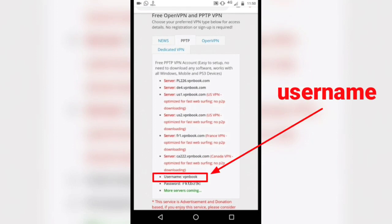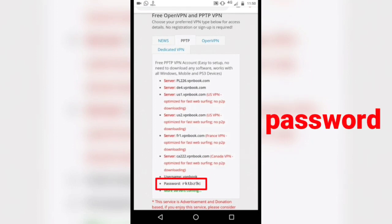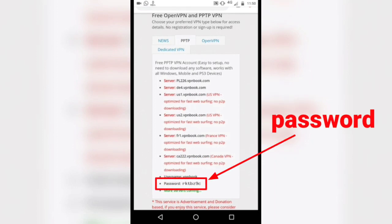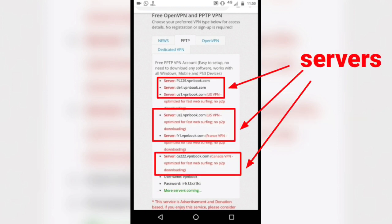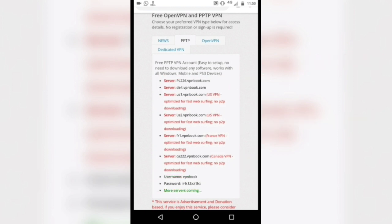This is the username. This is the password, which changes every month, so don't forget to check out. These are free VPN servers.